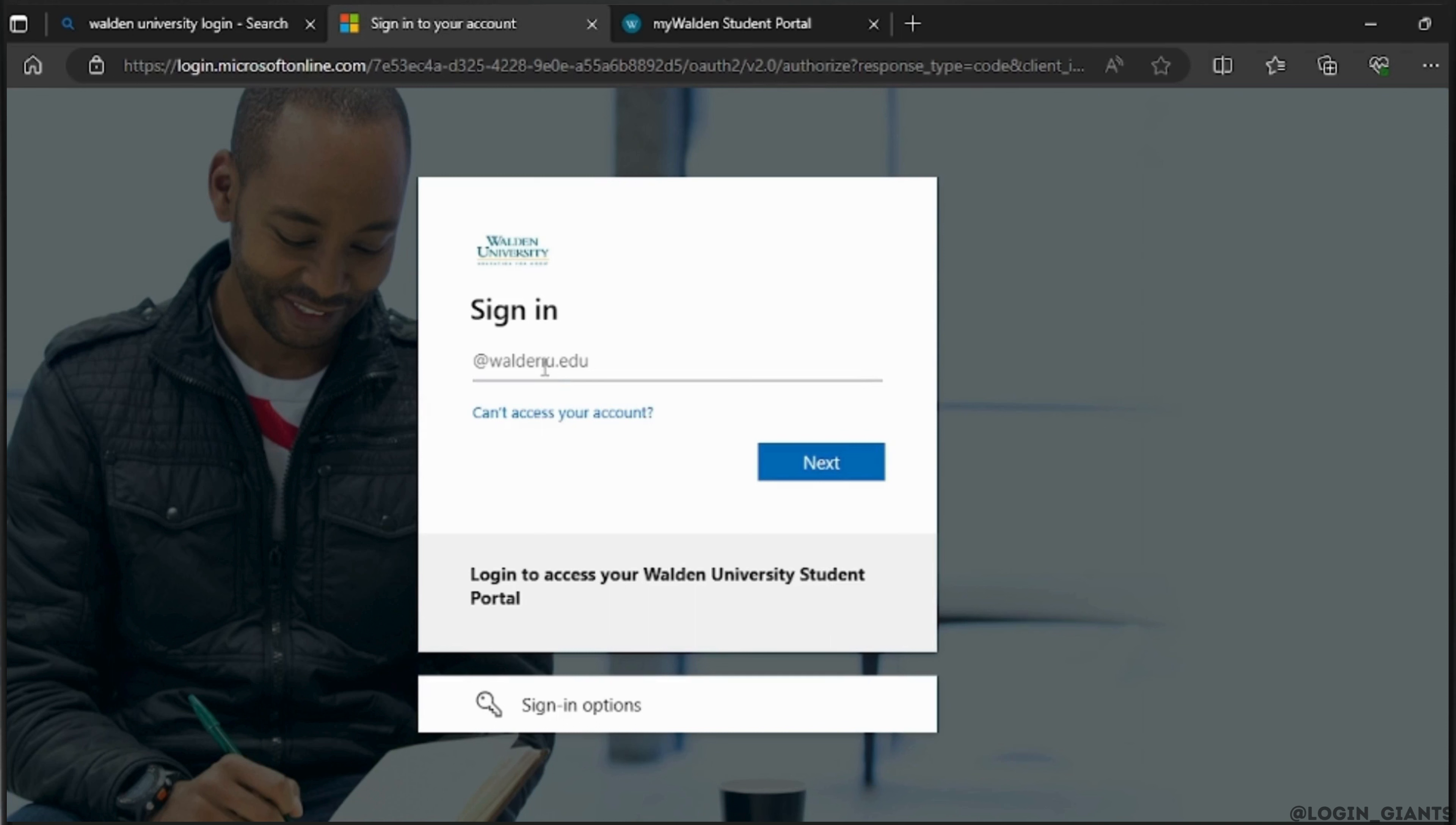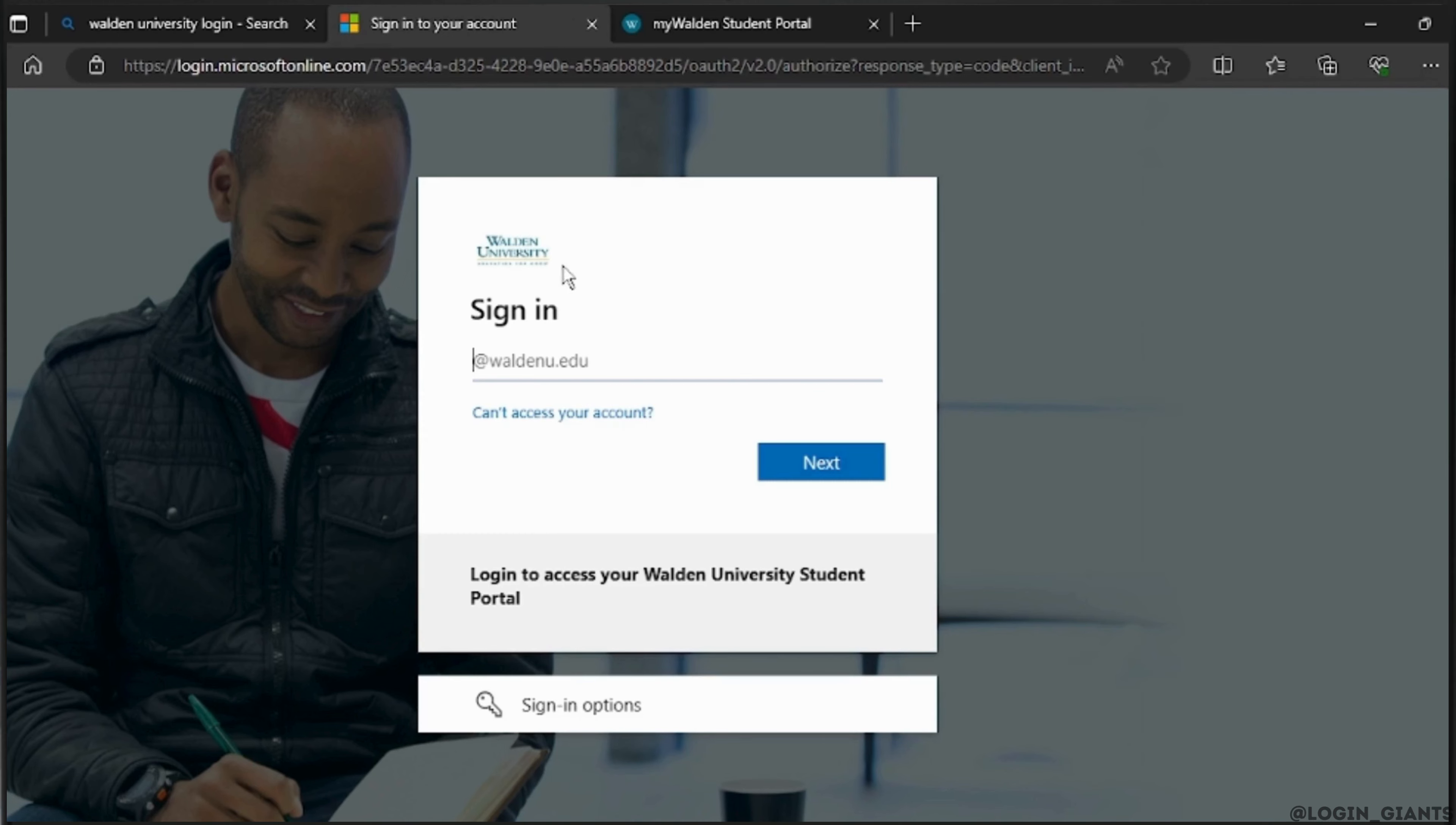Write your email right here and then click on next and enter your password carefully. This will then allow you to login and get access to the Walden University student portal.